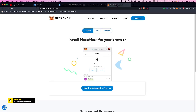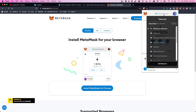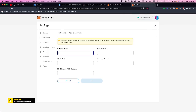Once MetaMask is installed and you're on Ethereum mainnet, make sure you've got all your seed codes written down in a secure place. We now need to add the Binance Smart Chain to this wallet — when MetaMask first installs, that network won't be added. You can add it manually by clicking 'Add Network', typing in all the information, and pressing save. It's important to get the correct information or it won't work.